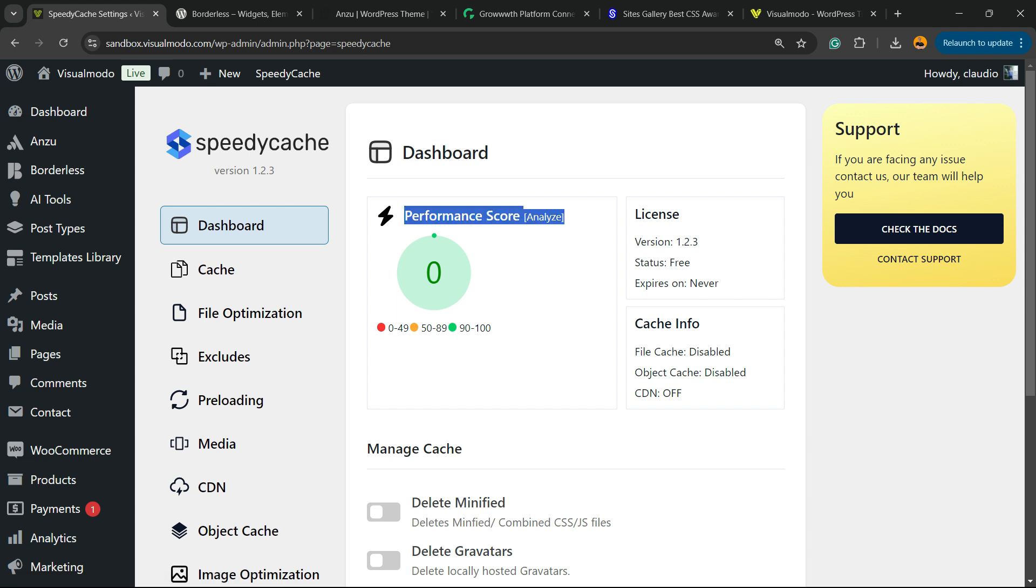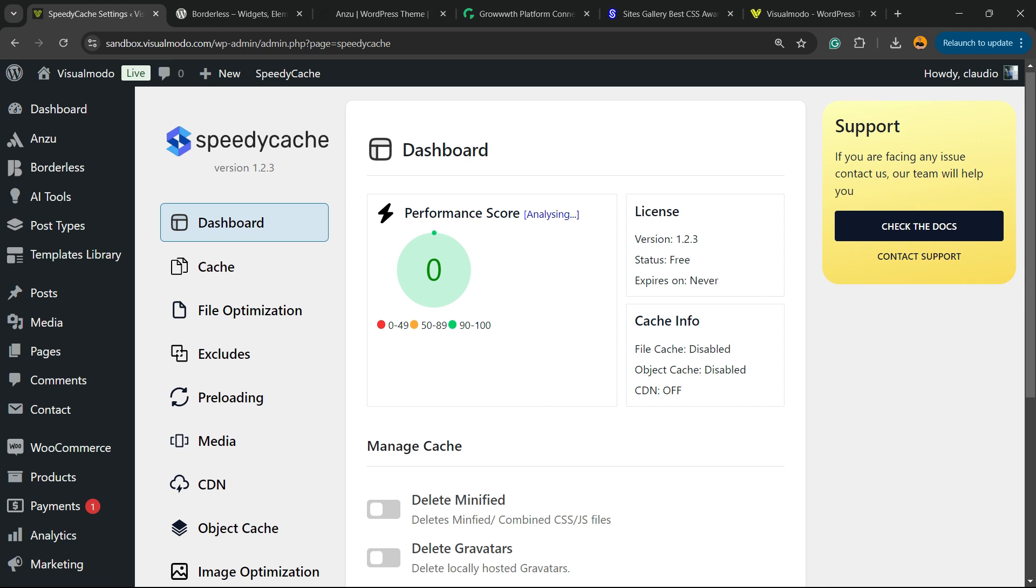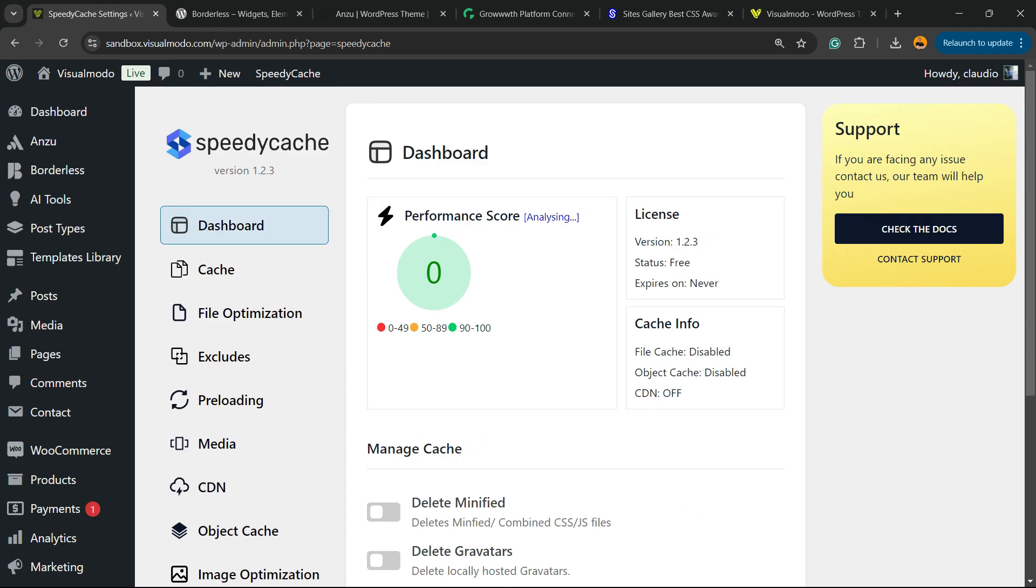Now, Performance Score. Let's click on Analyze. Let's wait a moment while the plugin analyzes our site score or site performance score. So we have the grades right here and the lights for the grades. Hope we get some green ones, but it's quite hard because our site has no optimization at all.